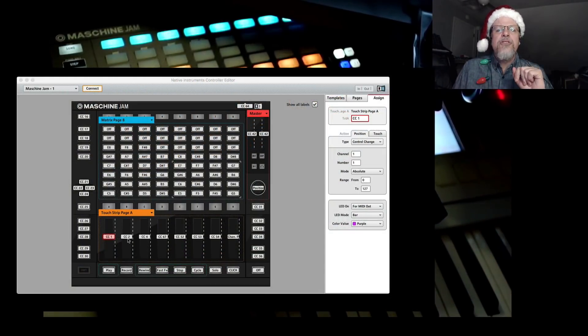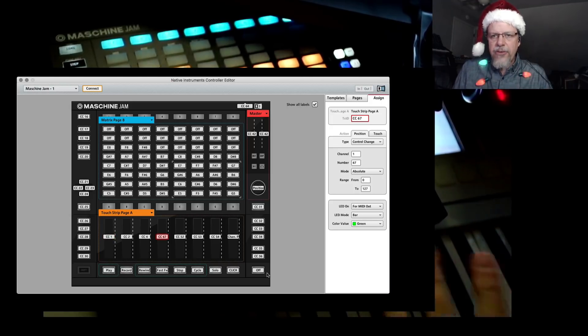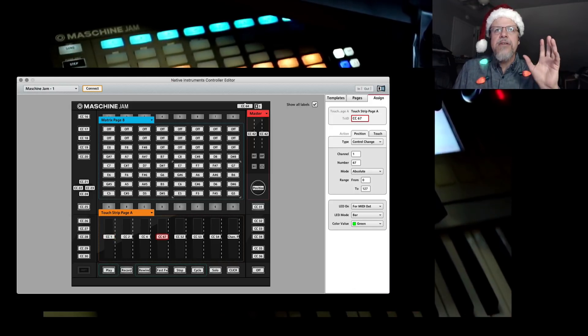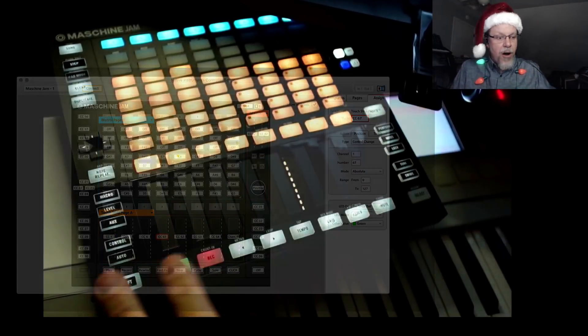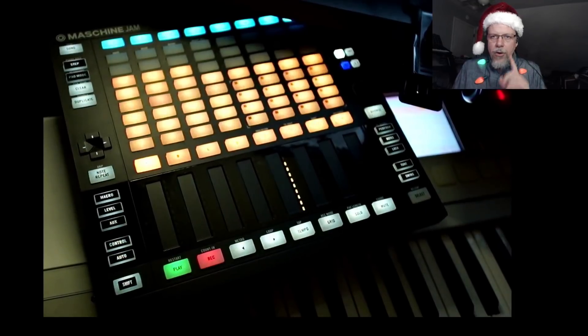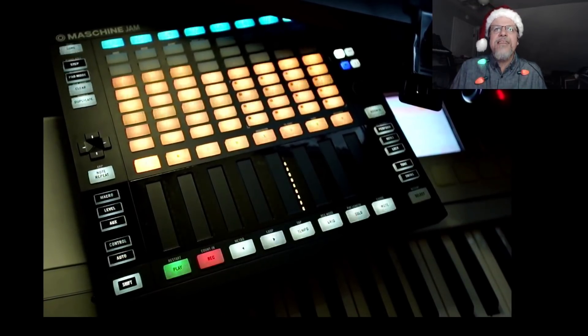So those are the four controllers. You can see one, two, four, 67. Set those up in your software editor for your hardware, or I'll show you in a second how you can set that up.